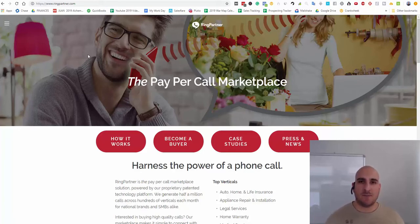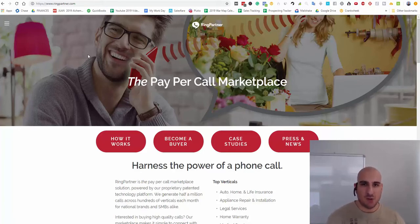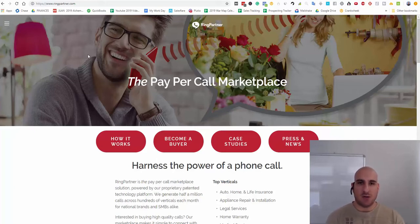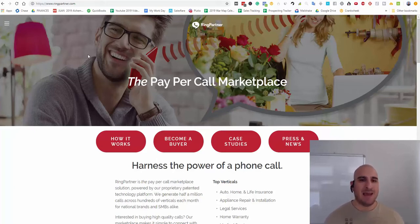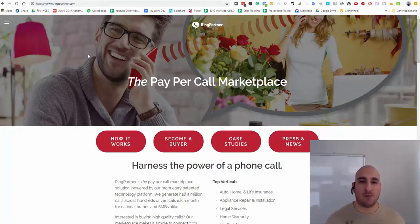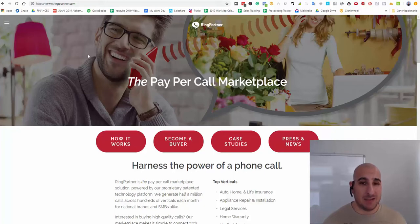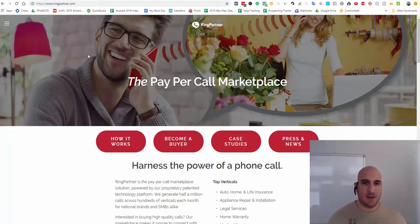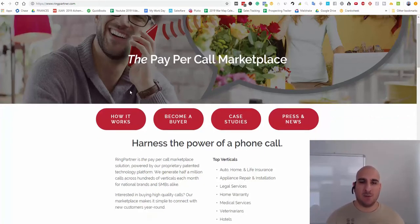You want to send calls to this network here. They will deliver those calls to businesses and then pay you on a per-lead basis. So if you're a marketer, if you're someone that is really good at generating leads online for businesses, then you can come in here and sign up with these guys. It's free.